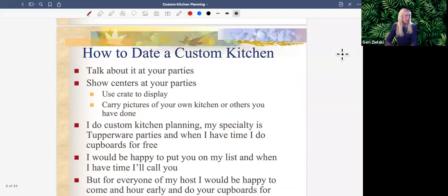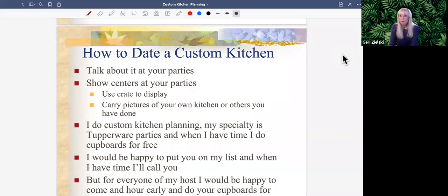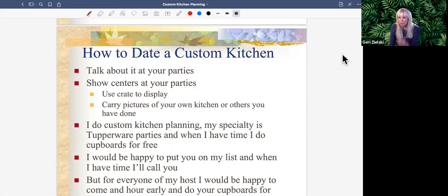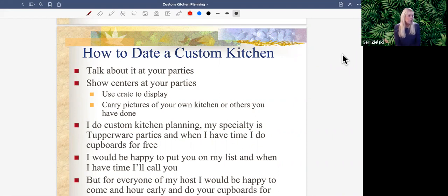How do you date a custom kitchen? It's the same as how you date a party — whether in person or online, you have to talk about it. If you don't talk about it, you won't date it. I like to show a center; the baking center is very popular, but the snack center and pasta, bean, and rice are always big too. Custom kitchens is a specialty I do when I have time — the only cost is the containers — and I'd be happy to put you on my list and set a date.